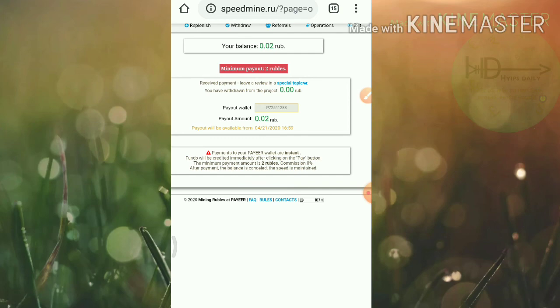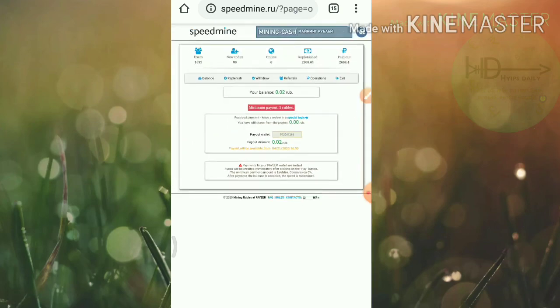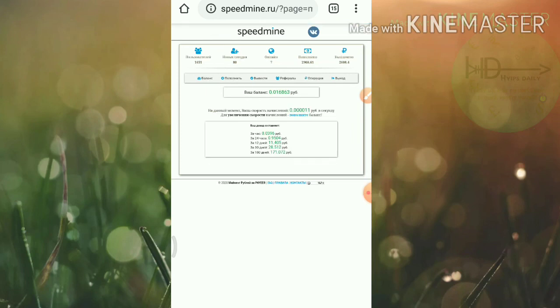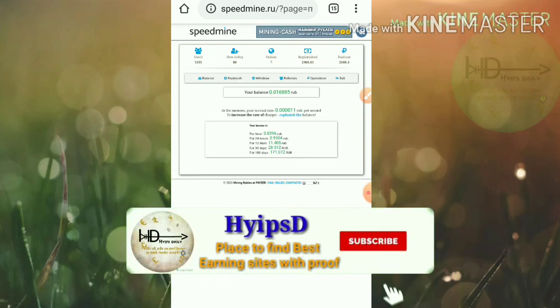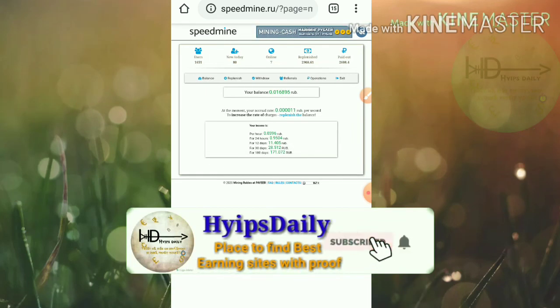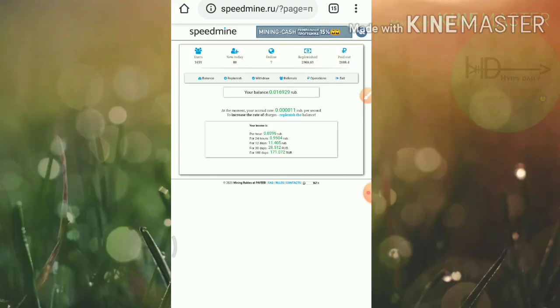Friends, that's it from this video. Here we have clearly seen how to get started with this site, how to make a deposit. I hope you really enjoyed this video.